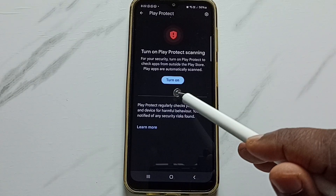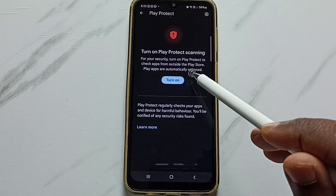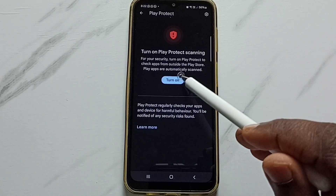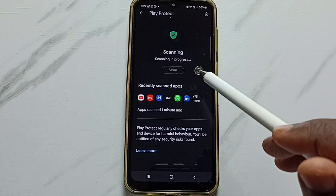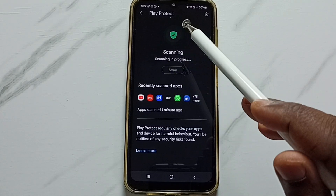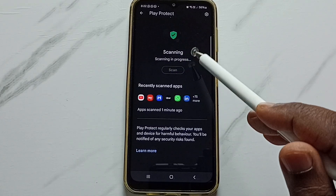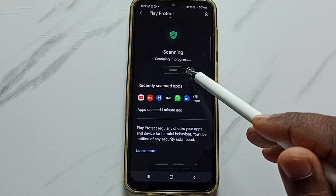I am going to turn on Google Play Protect. Tap here, turn on. Done. So now I have enabled Google Play Protect, and now it's scanning for harmful apps.